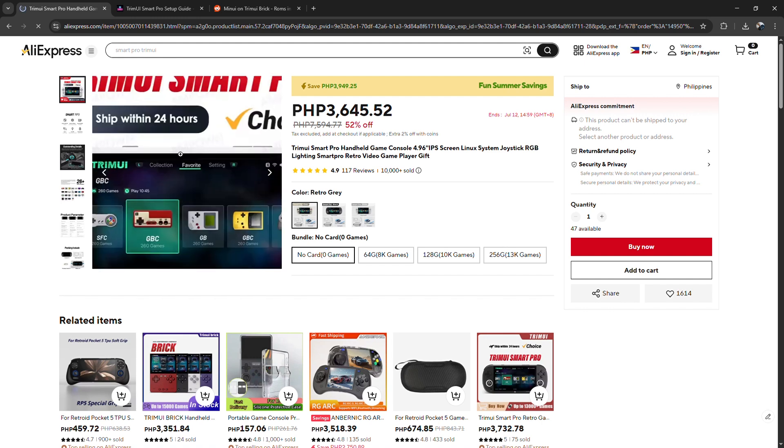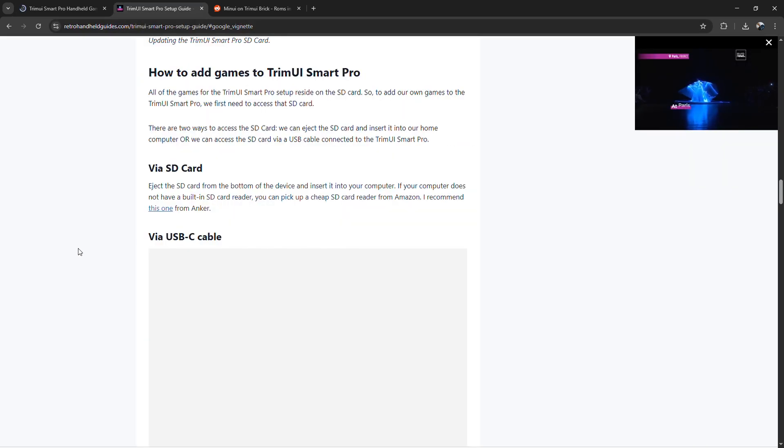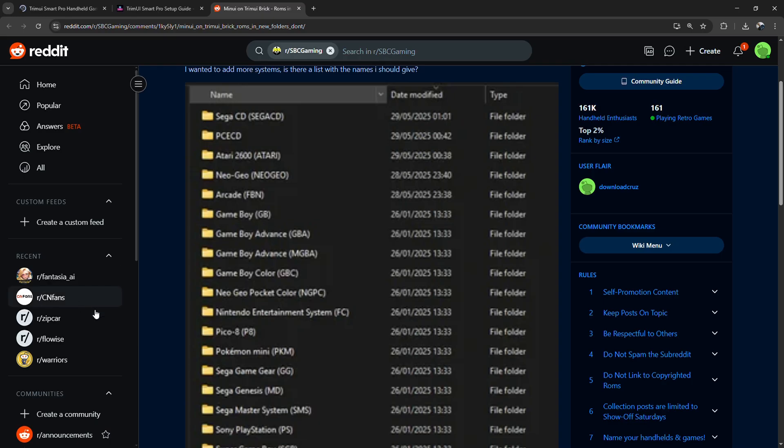Inside, you'll find folders named after systems like NES, SNES, GBA, PS1, and so on. All you have to do is drag and drop your ROM files into the correct folders.